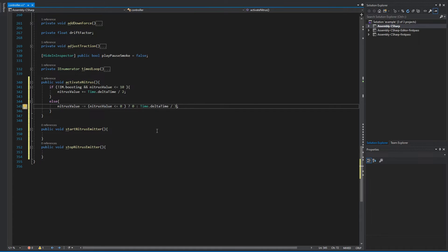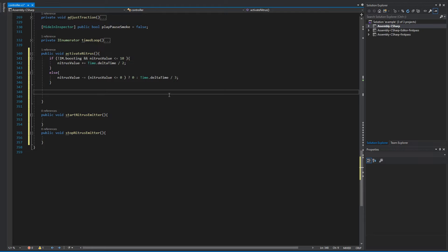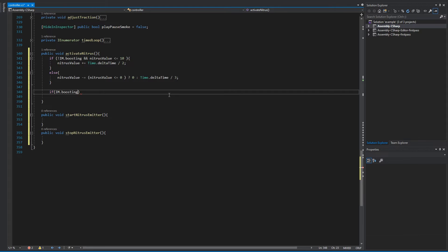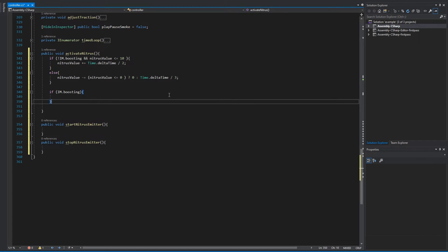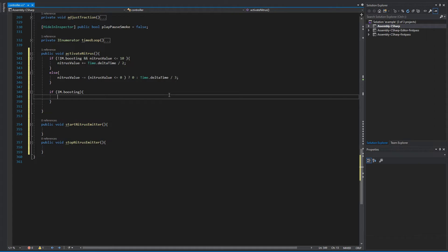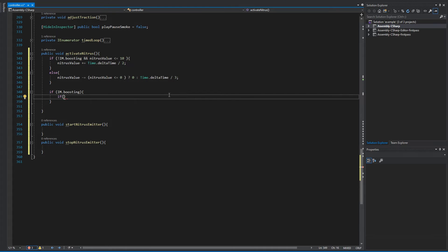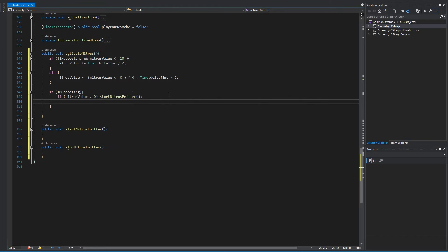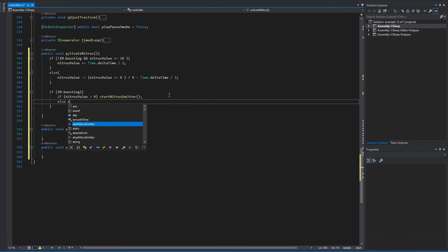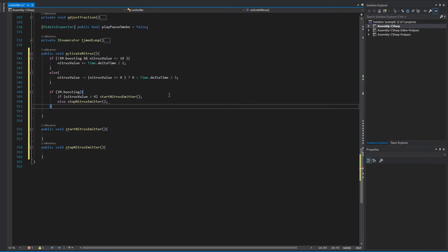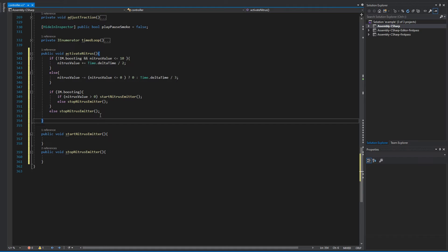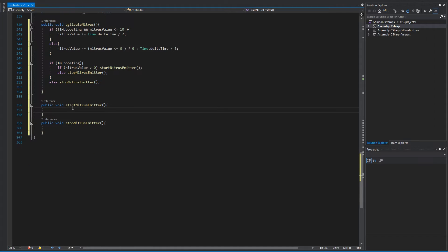And we want to remove faster than we want than it adds, so let's do time slash three. And in here we're going to do another if statement. First we're going to ask if I'm dot boosting. If boosting is true, we are inside this bracket. Now we want another if statement in here that asks if the nitrous value is above zero. So if nitrous value is bigger than zero, start emitter, else stop the emitter. And else same, stop the emitter. Okay, now we're done with this block of code.